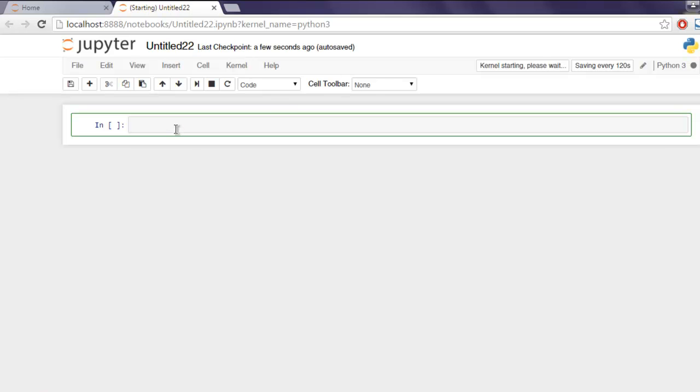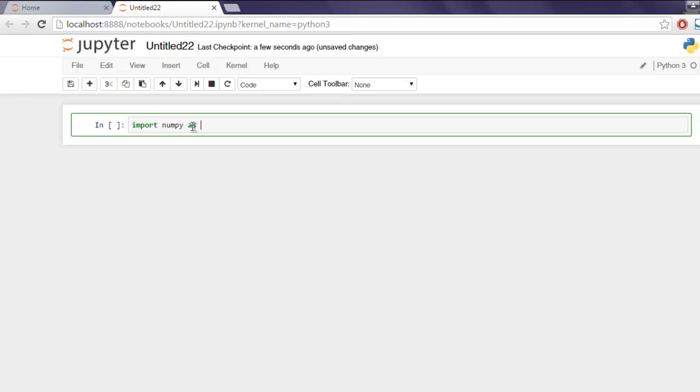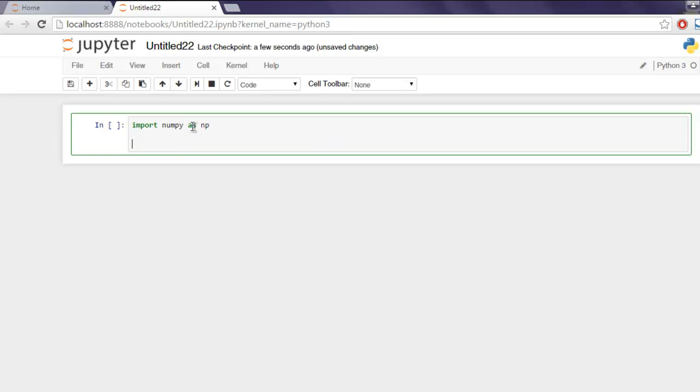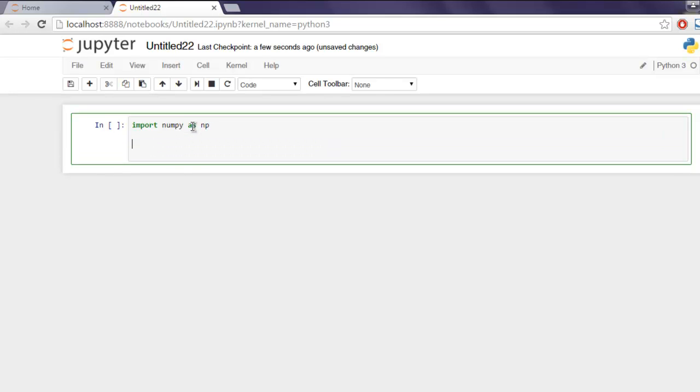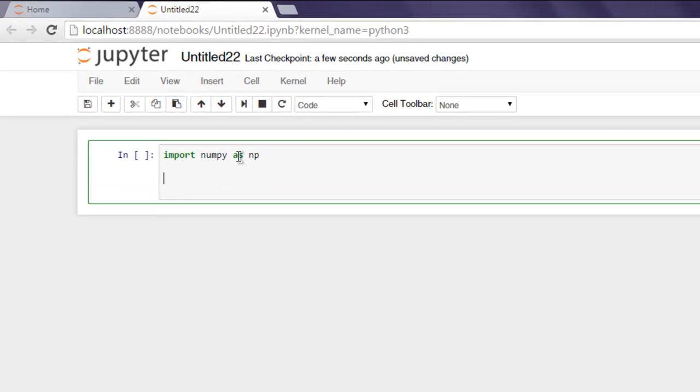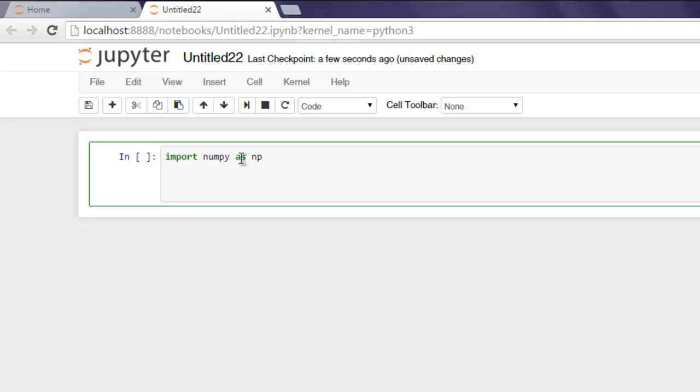First thing you should do is type 'import numpy as np'. Next, we are going to create a set of arrays that contains only ones. We'll create a two by three dimensional array here, so type 'e equals np.ones' and mention two by three.